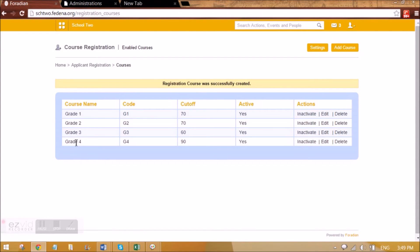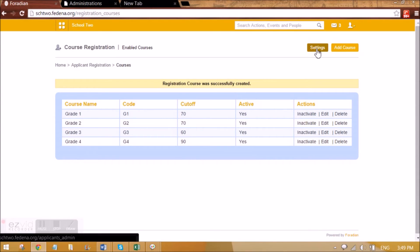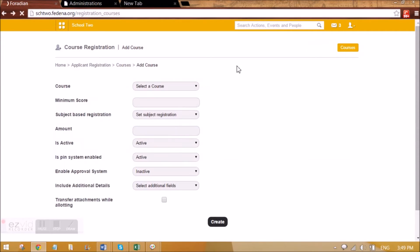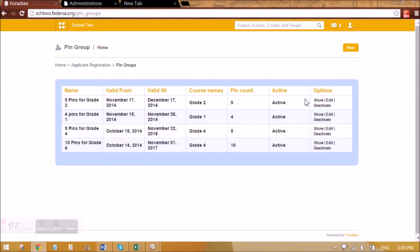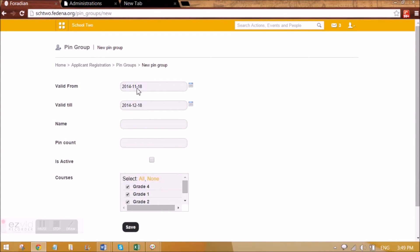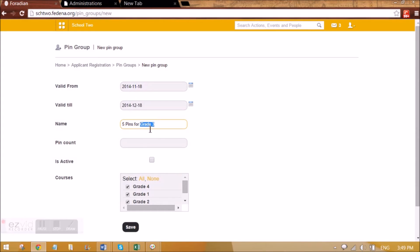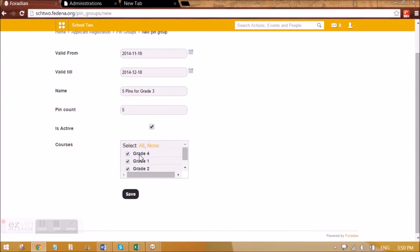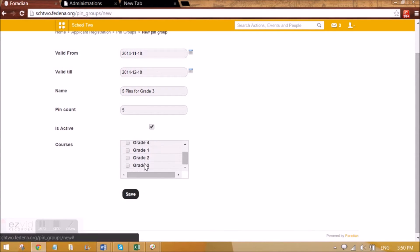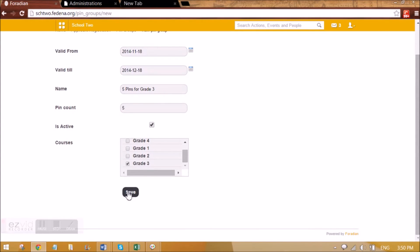Since we have given approval and PINs, we can go back to Settings and create PINs for this grade. I'm going to create a new PIN. This is when the PIN is valid till — by default it will be one month. I'll give a name like 'Five Pins for Grade 3', meaning five slots are available — five students can apply for Grade 3. PIN count is 5, it is active, and I'm selecting Grade 3 as the applicable grade and saving. We can see the five PINs are there.